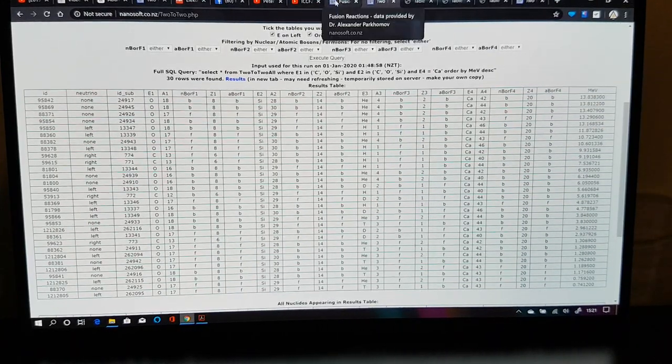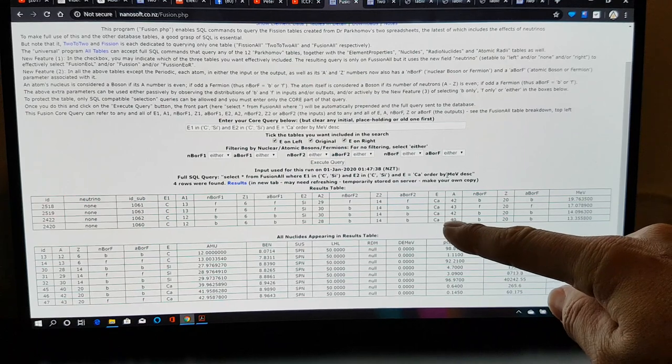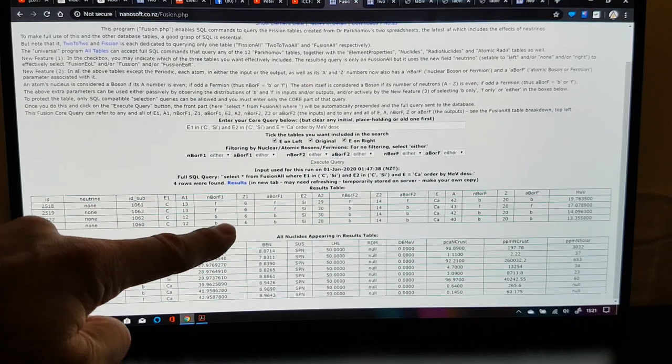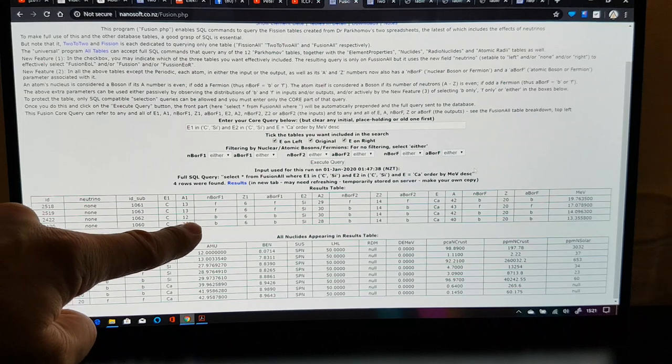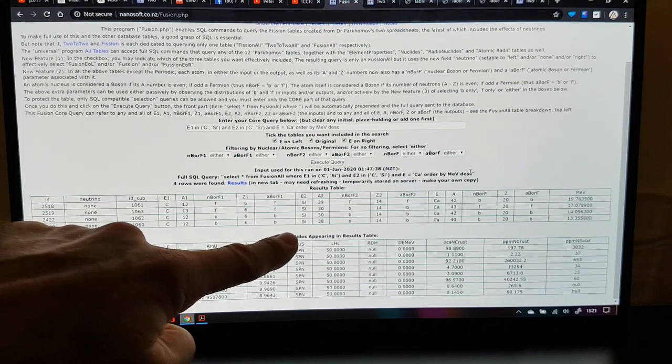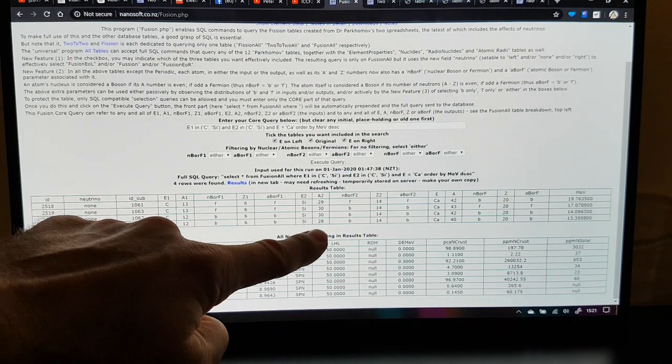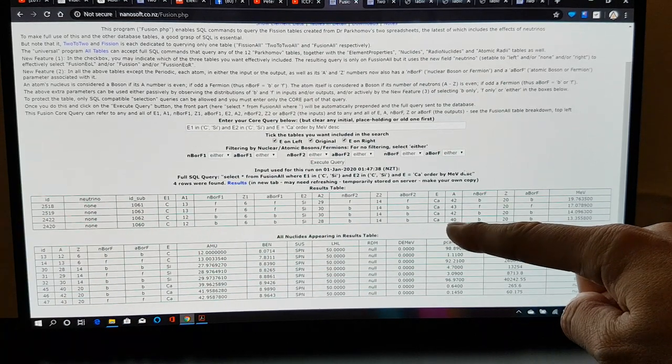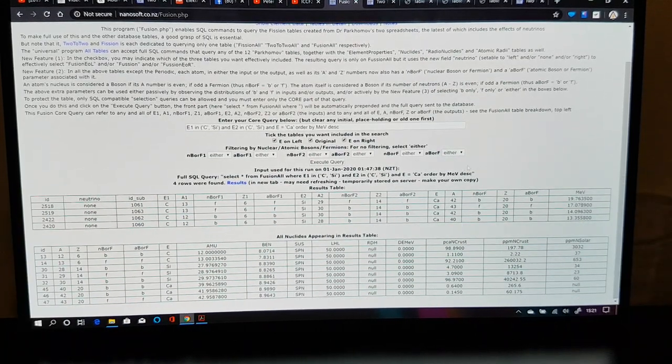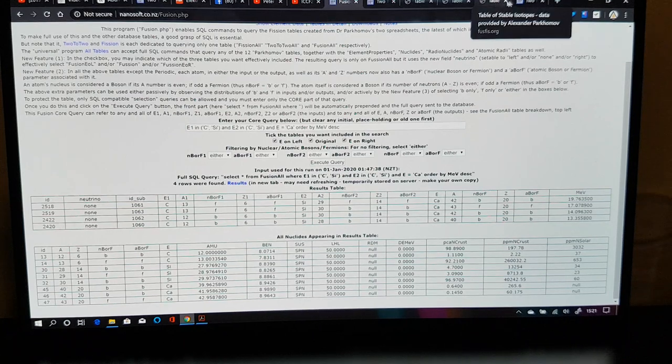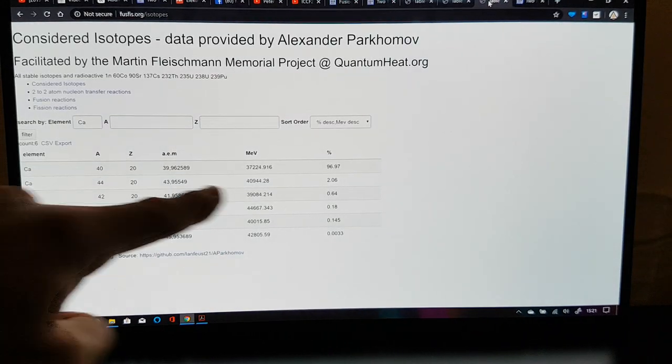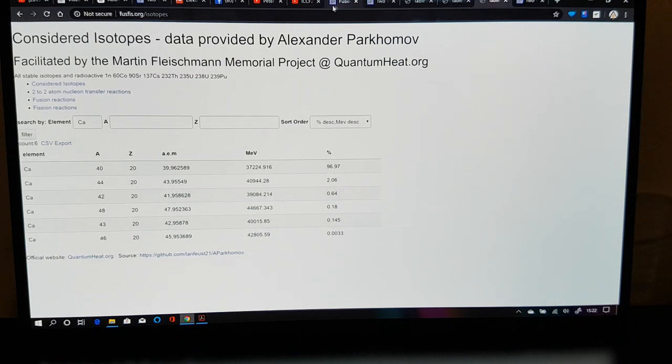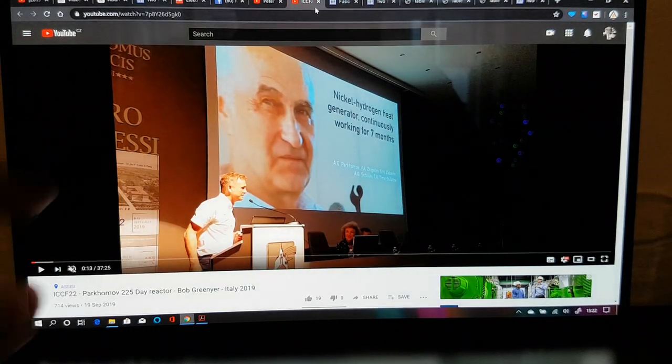And they're all the common isotopes of calcium. So you know, with these particular ones here, producing where you have the most common element of carbon and the most isotope of carbon, the most common isotope of silicon, you have the production of by far the most common isotope of calcium with 13.35 megaelectron volts. Calcium is 96.97% calcium-40.